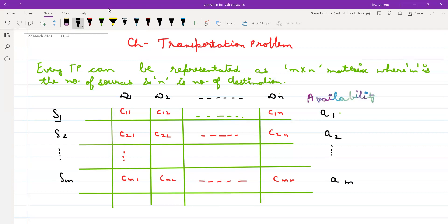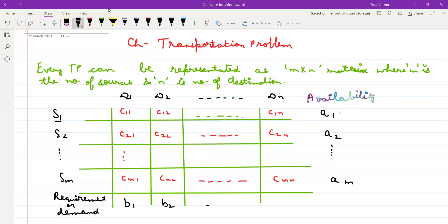If they have 5 in stock and you want only 2, you can't buy all 5. So at the destination, either there is your requirement or you can say it is your demand. The demand is denoted as B1, B2, and BN.